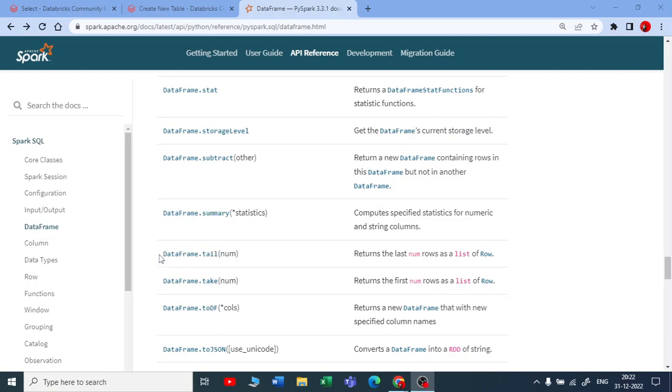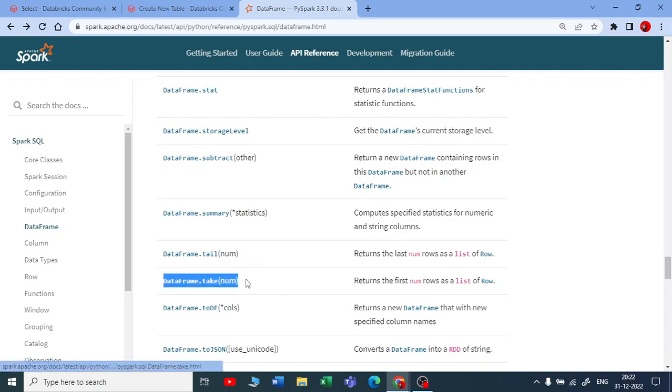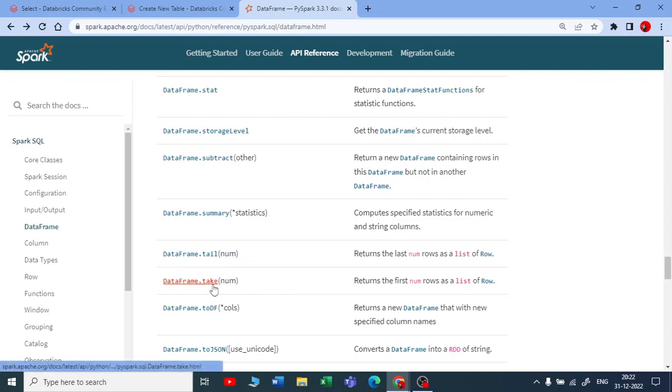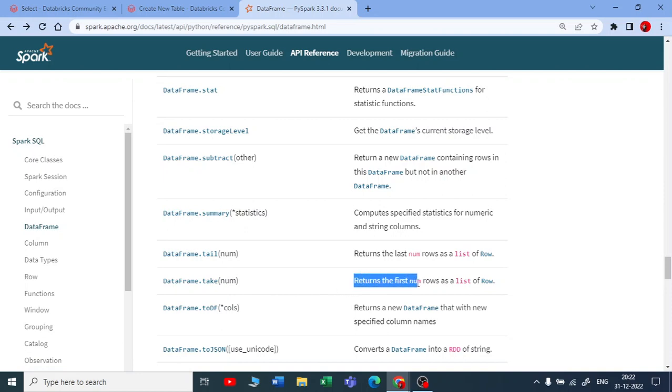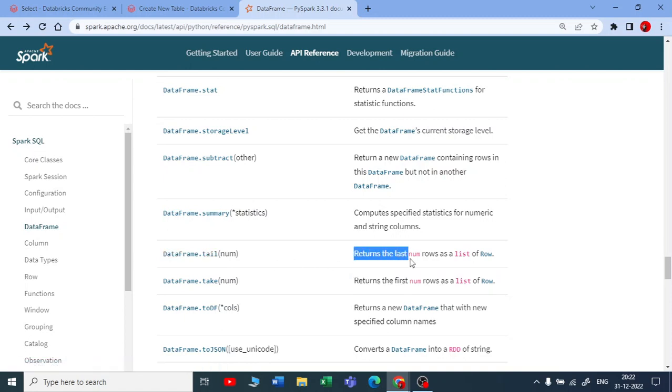Let's see the next DataFrame functions: DataFrame.take() and DataFrame.tail(). If you use DataFrame.take() and pass a number, it will return the first number of rows in a list. If you use tail(), it will return the last number of rows in a list.